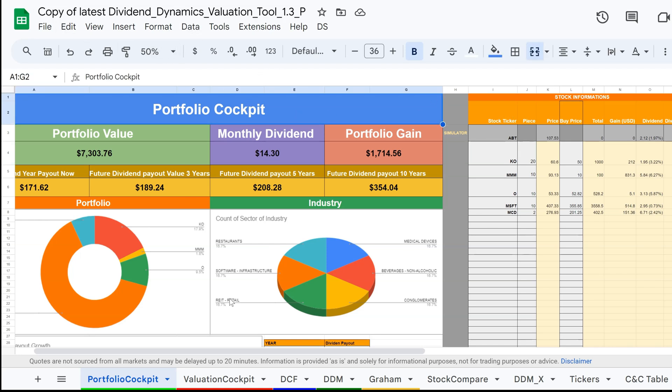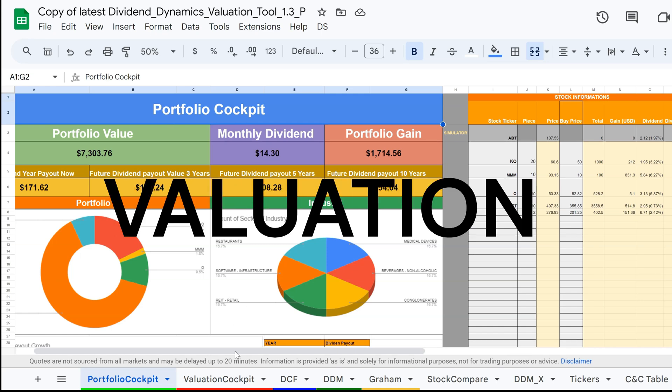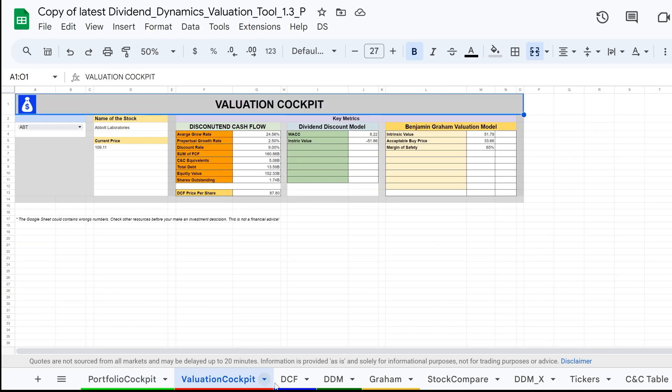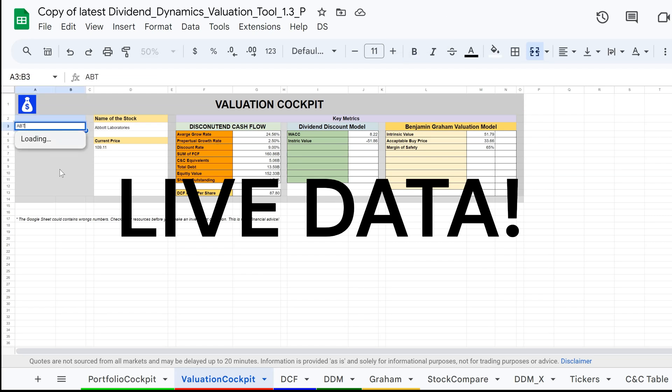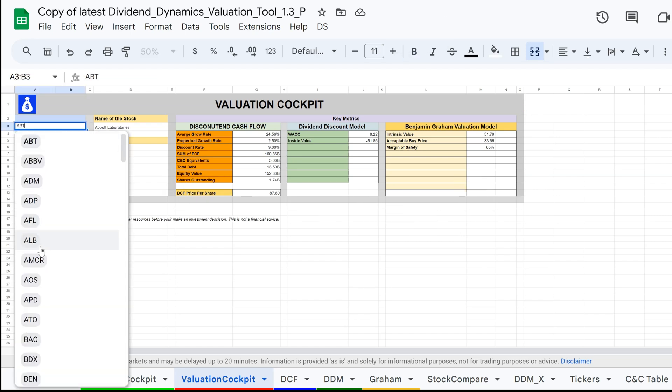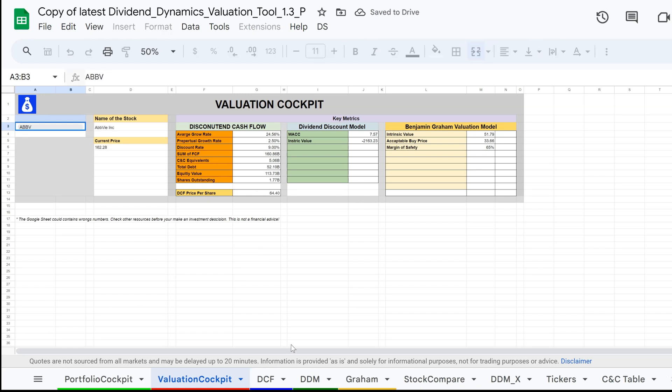This Google Sheet combines a portfolio tool and a valuation tool, which imports live data so you do not need to search for dividend and stock data. If you like the tool, you can download it through my Patreon channel. The link is in the description box below.